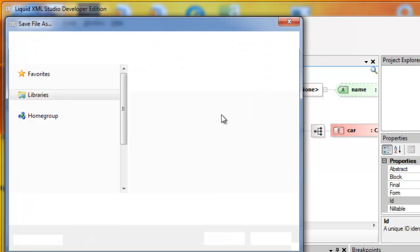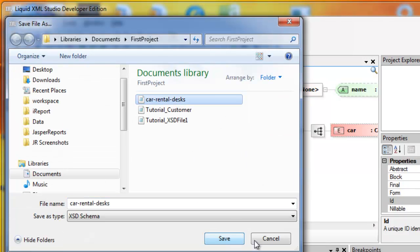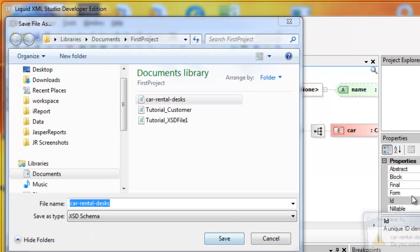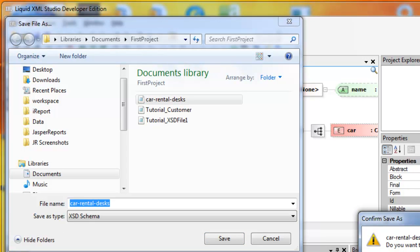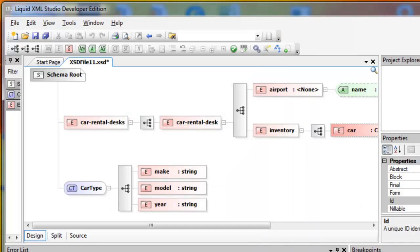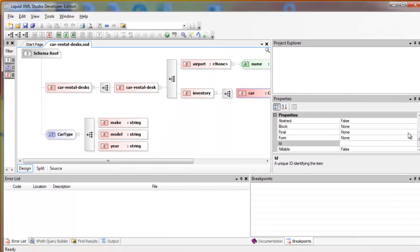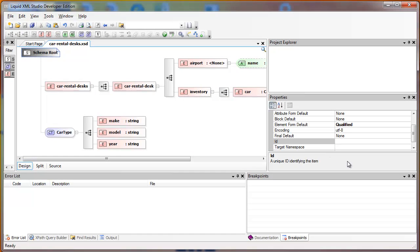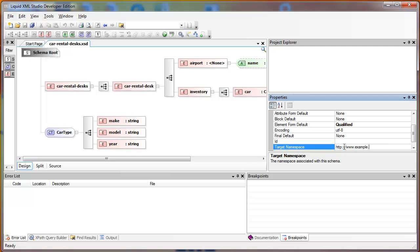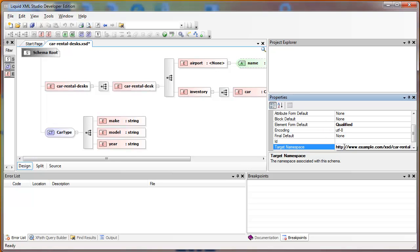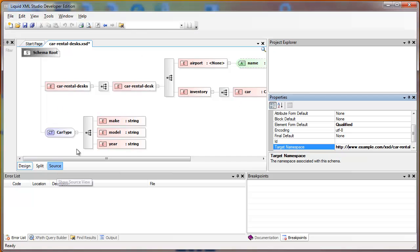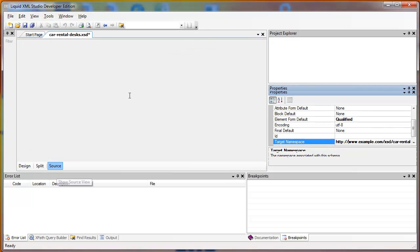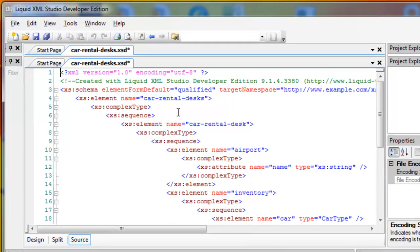Now I'll save it. Now from the schema root, I'll define a target namespace. I'm going to use this to define a namespace within the source as well. That's so that my global type can be used in the Car element.